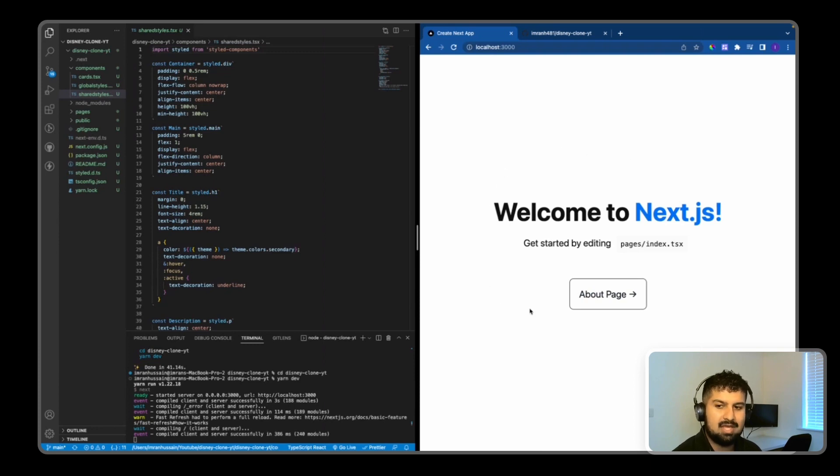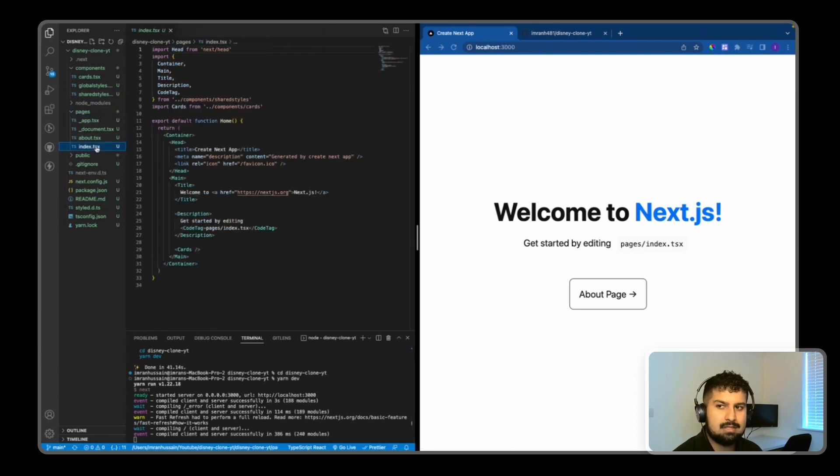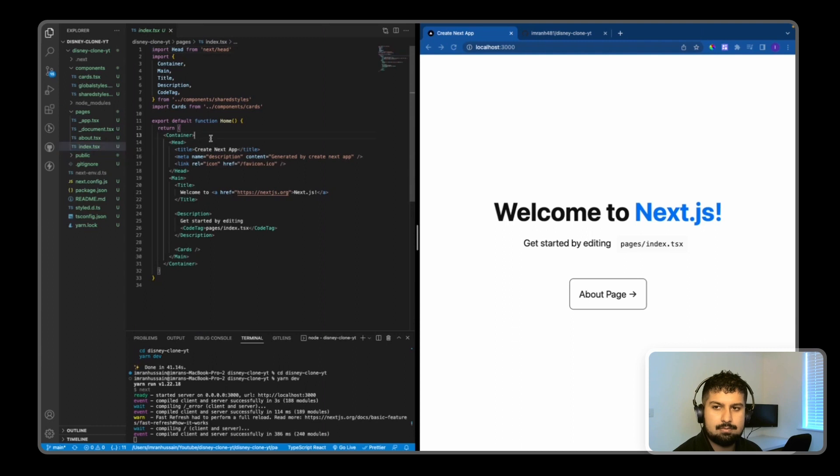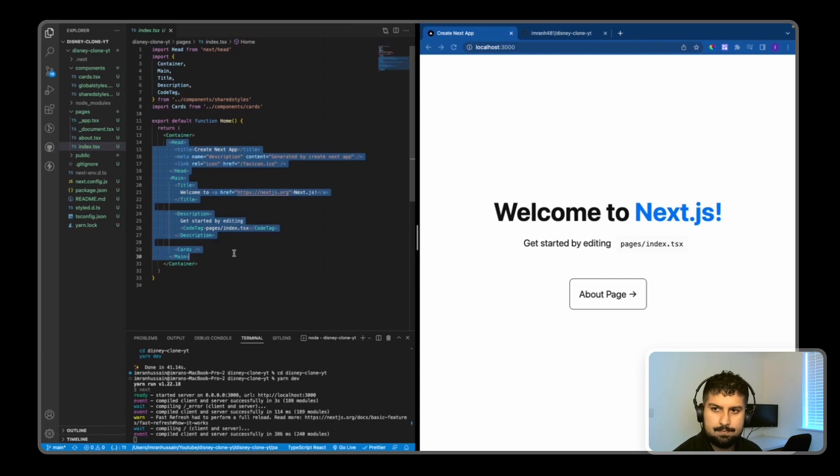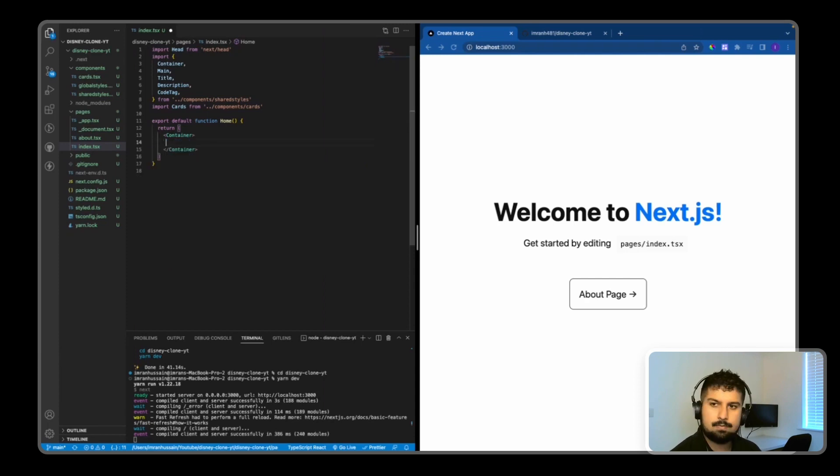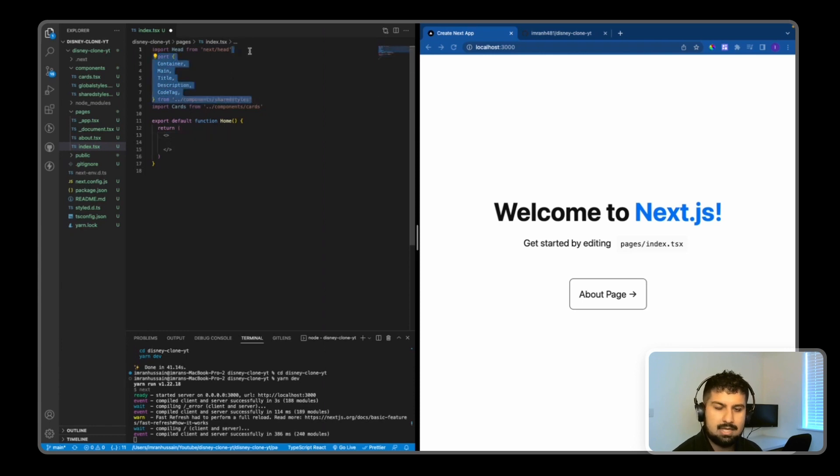What we want to do is delete that. If we go into pages and index.tsx, we have a template which is what's shown on the page. I'll delete everything within the container and also delete the container itself - all the styles from shared styles we don't need.